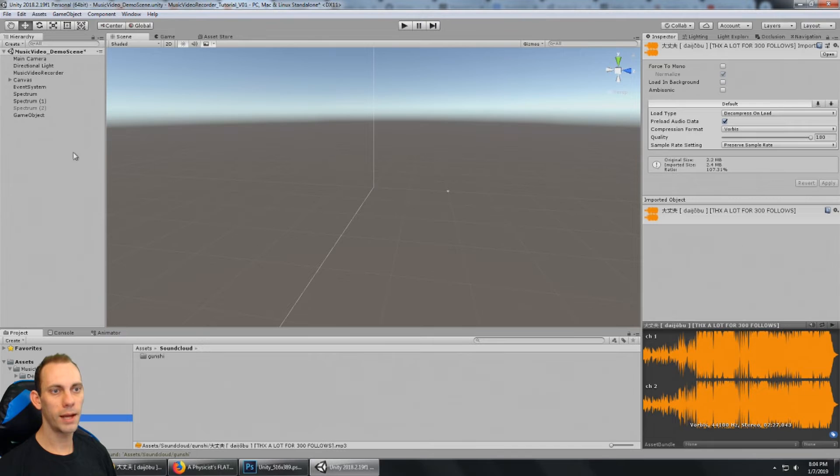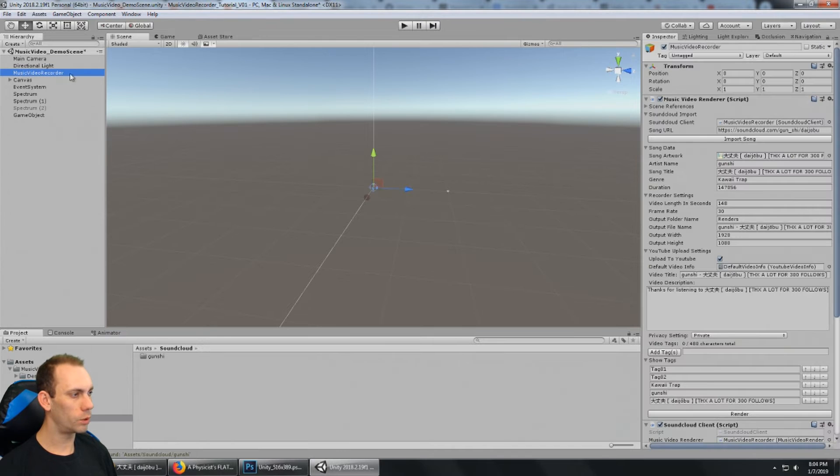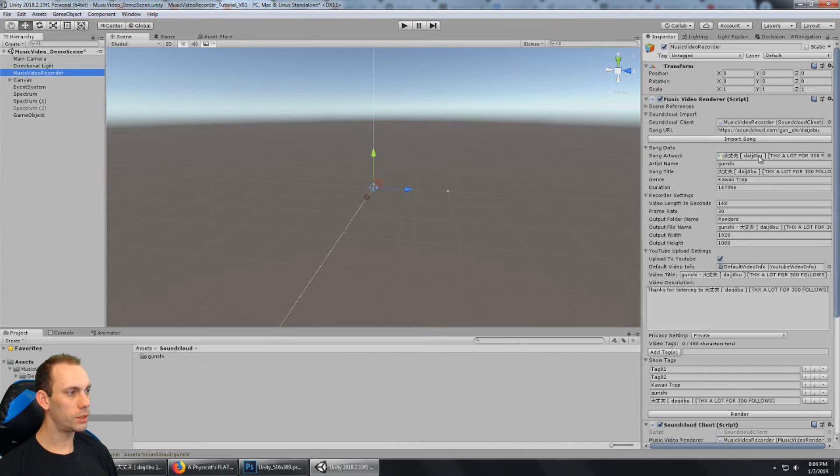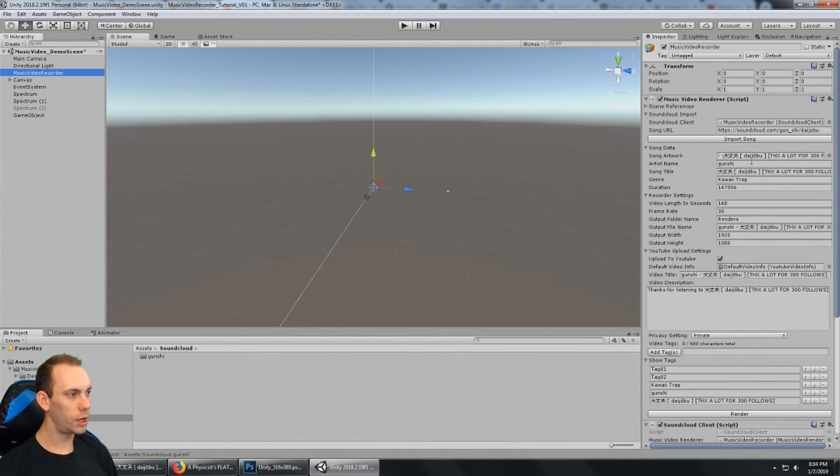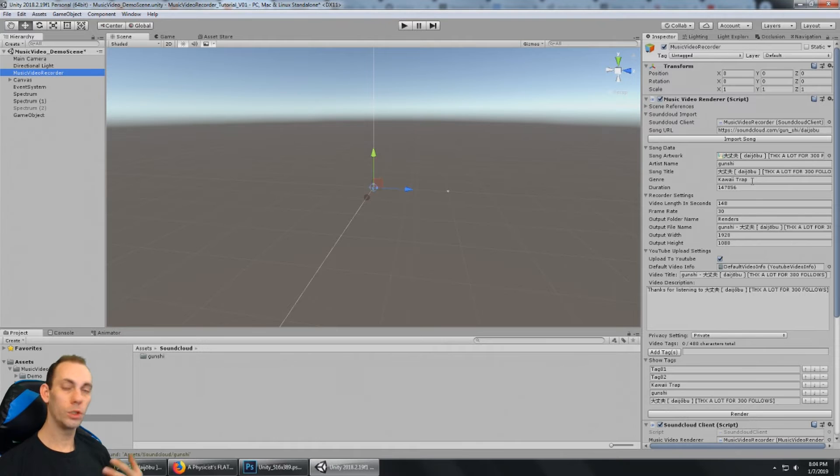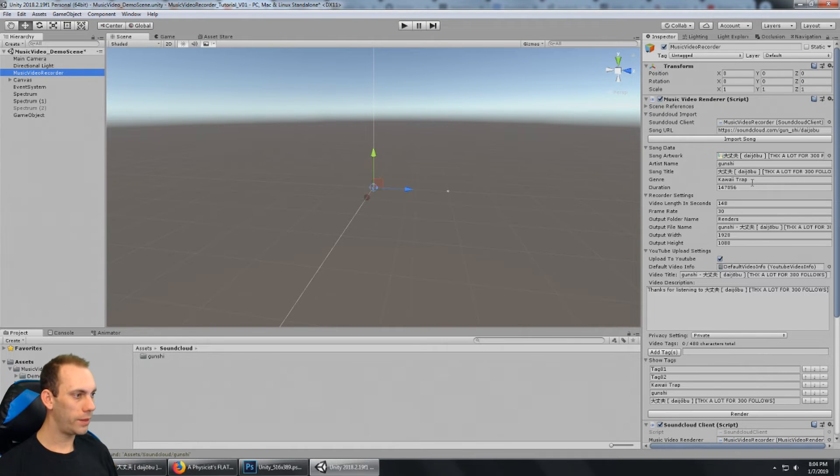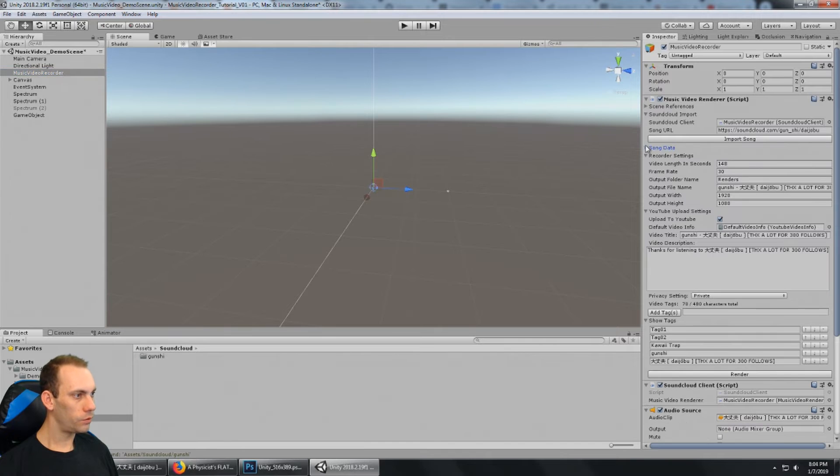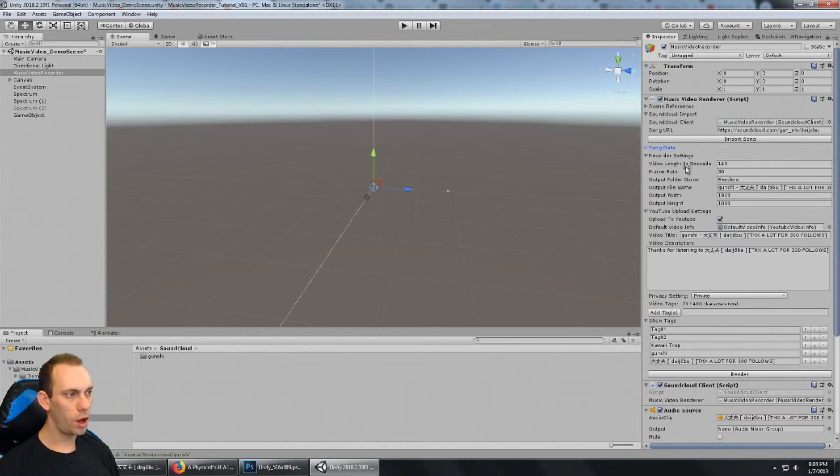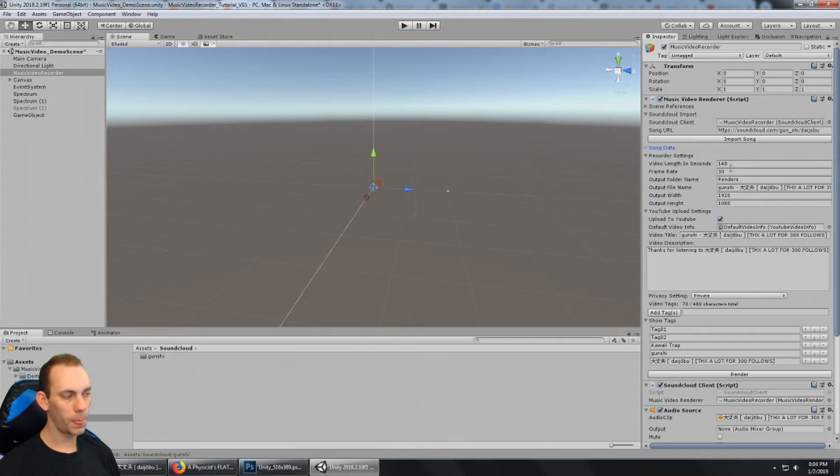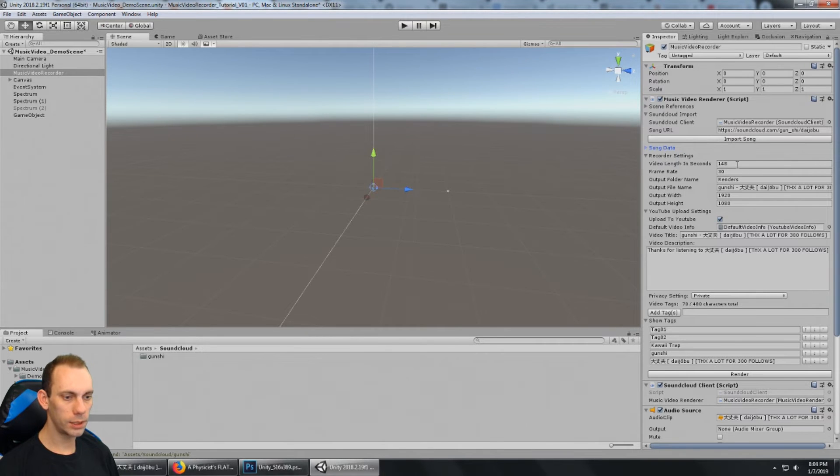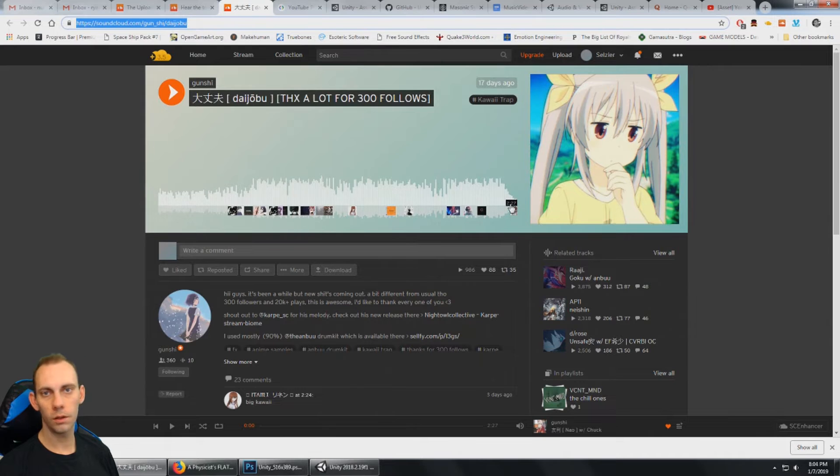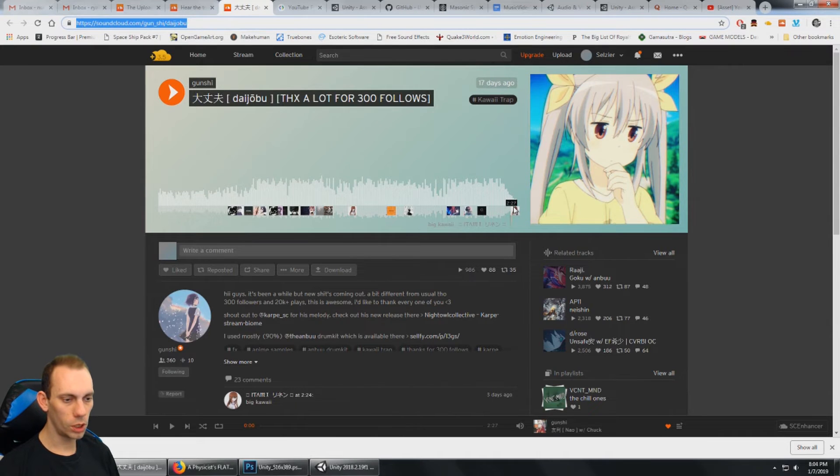So going back to the music video recorder, we can see the song data, and this has the artwork reference, the artist name, song name, the genre, which comes from SoundCloud, and then the duration. And the recorder settings also has a duration. It's video length in seconds. So the song is 148 seconds long. That matches up to the length, of course, of the song.